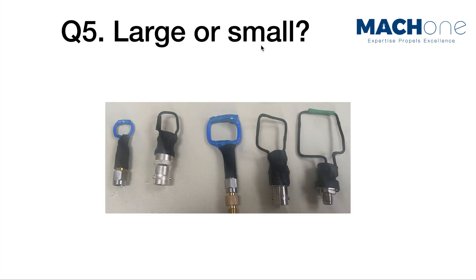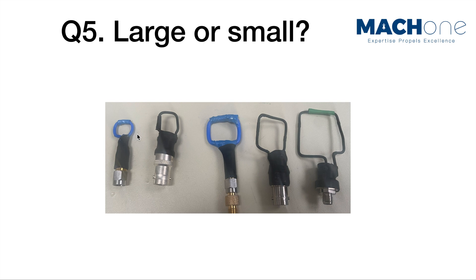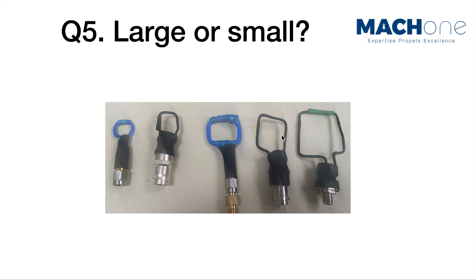So, should we use large or small magnetic field loops? Well, if you have a small magnetic field loop, such as this and this, the benefit is that you can really touch some small components and areas that cannot be easily accessed. However, the larger loop also has the benefit that they can have more flux going through this area. Therefore, it's more sensitive.